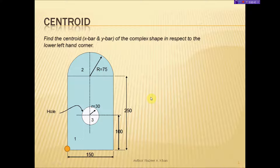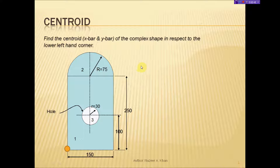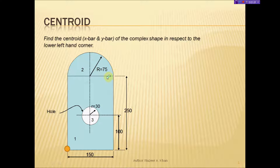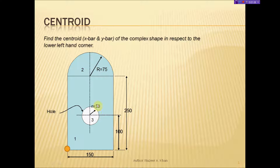A complex shape is really a combination of simple shapes. A simple shape is the rectangle by itself — that's a simple shape. The semicircle on top is a simple shape when it's by itself, and the circle in here is a simple shape when it's by itself. But when you combine them together, it is considered to be a complex shape.